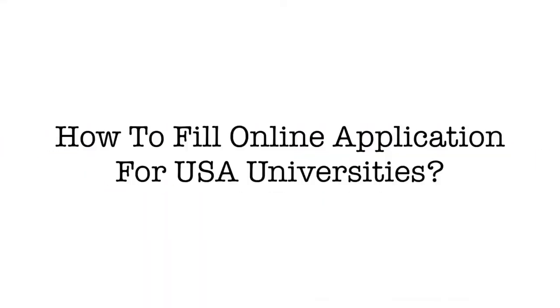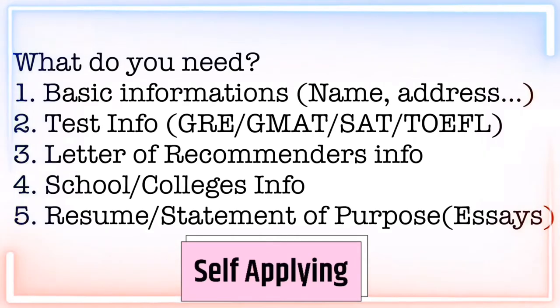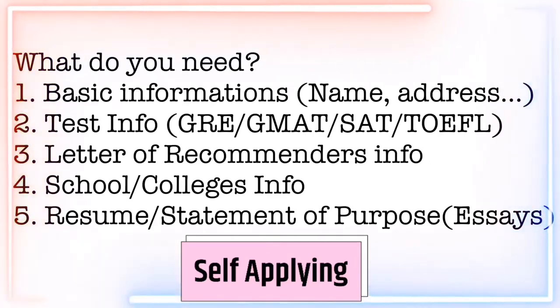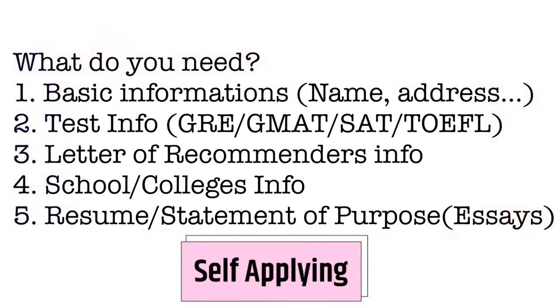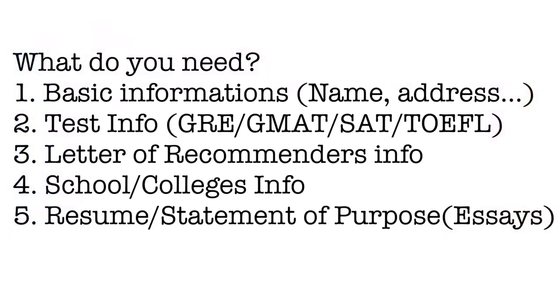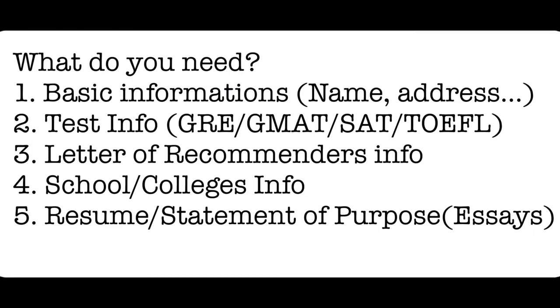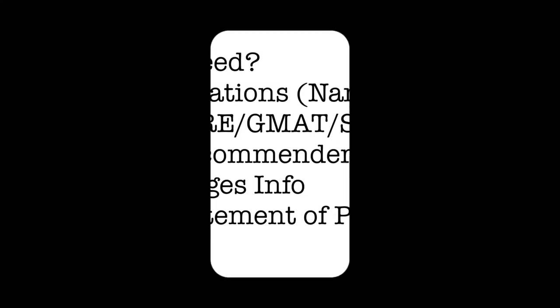Hello everyone, let me show you how to fill out an online application for US universities. You will need basic information about you, test scores, letters of recommendation, school or college information, transcripts, resume, and statement of purpose.